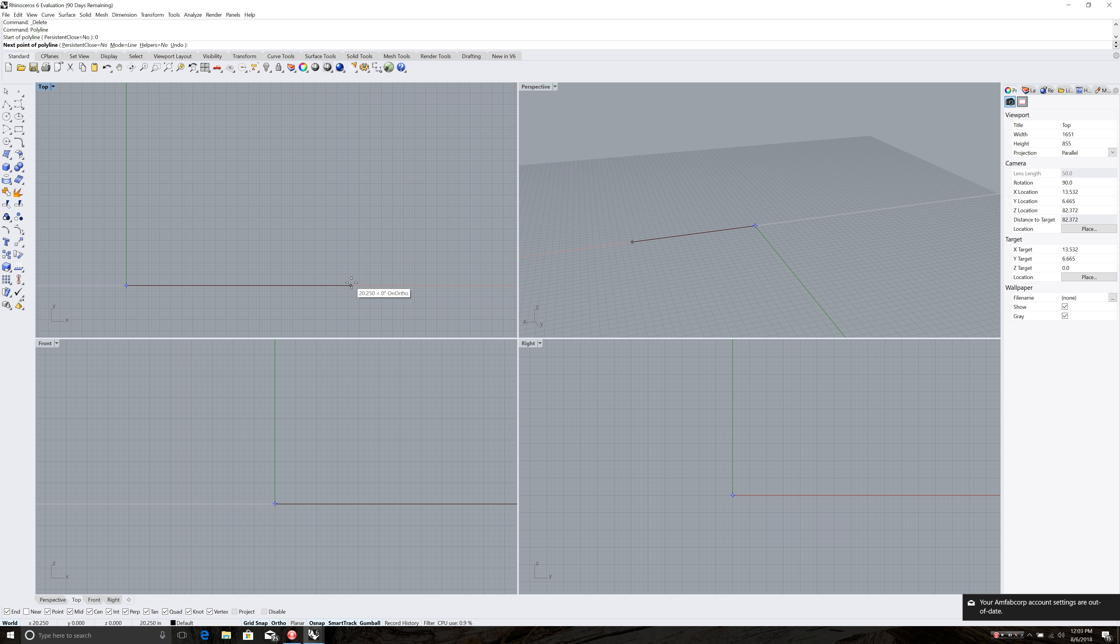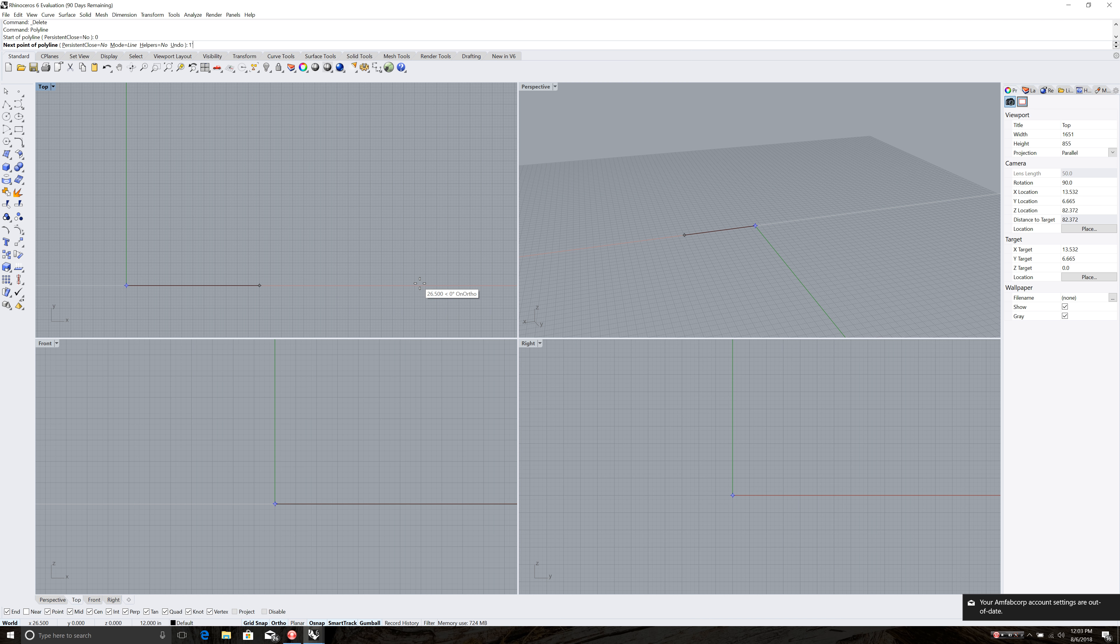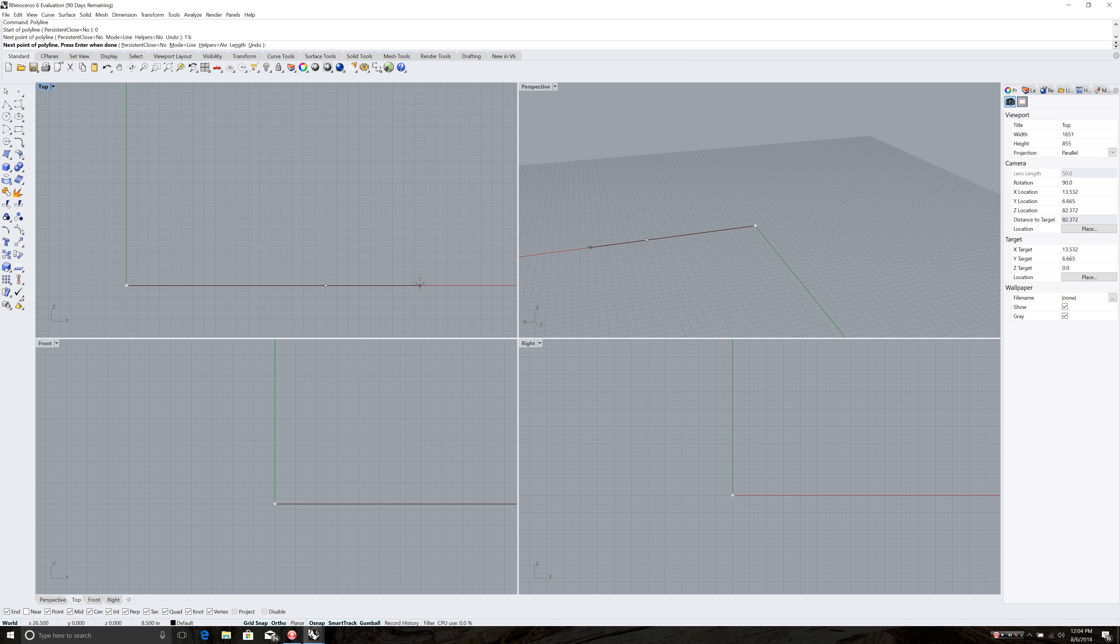So I'm going to drag this way and type one apostrophe. One apostrophe six. In architectural drawing an apostrophe indicates a foot. So by doing one apostrophe six I get one foot six. A quote is for inches but it assumes you mean inches if you don't put an apostrophe. And then I hit enter and it draws that line one foot six.